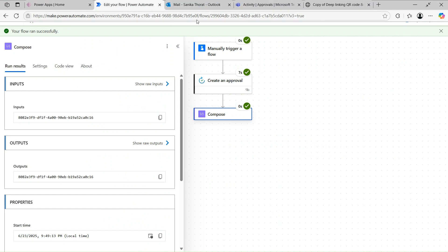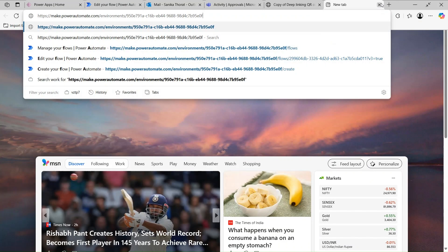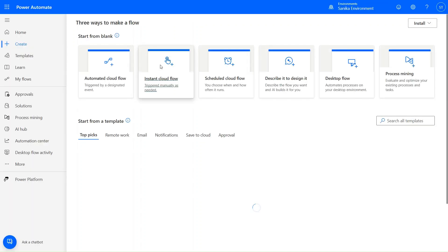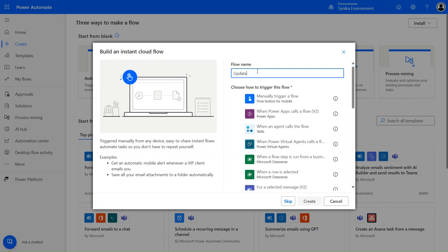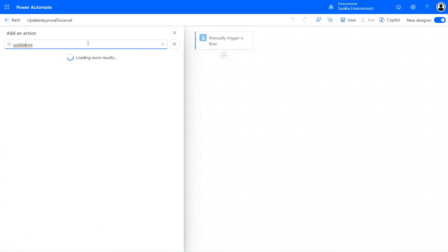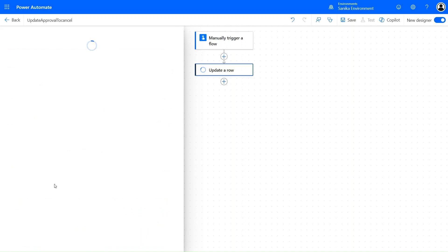Let's go to Power Automate one more time and create one more manual trigger flow. Click on Instant, give it the name 'Update Approval to Cancel', and click Create. Let's use the action 'Update a Row' — this is a Dataverse action, so your flow will become a premium one. You'll need Dataverse capacity and the appropriate license to run this flow.